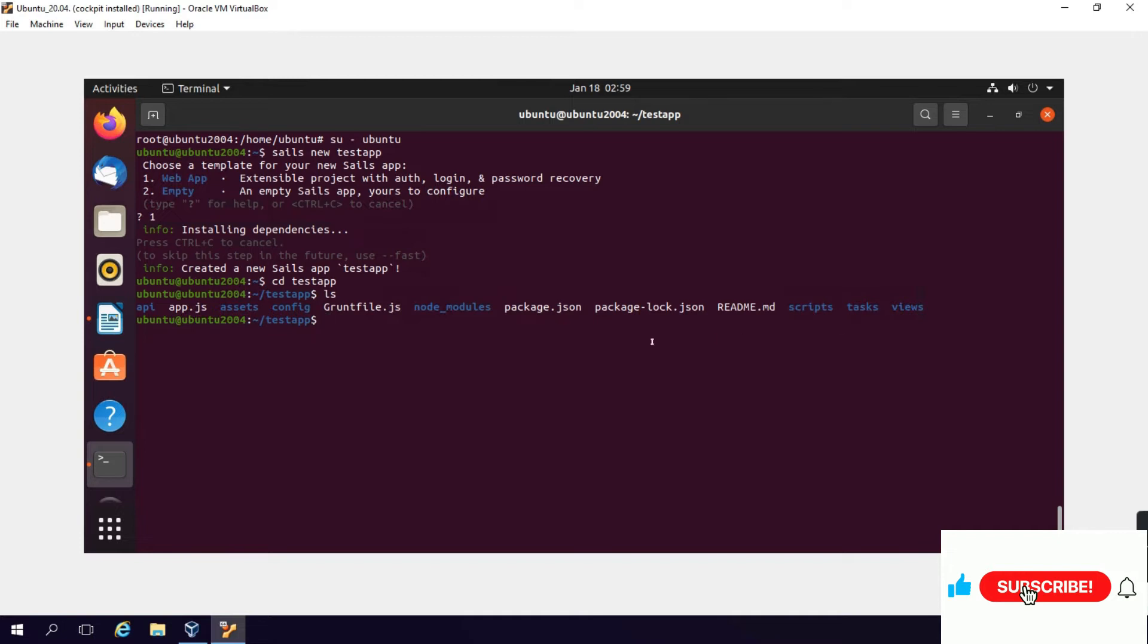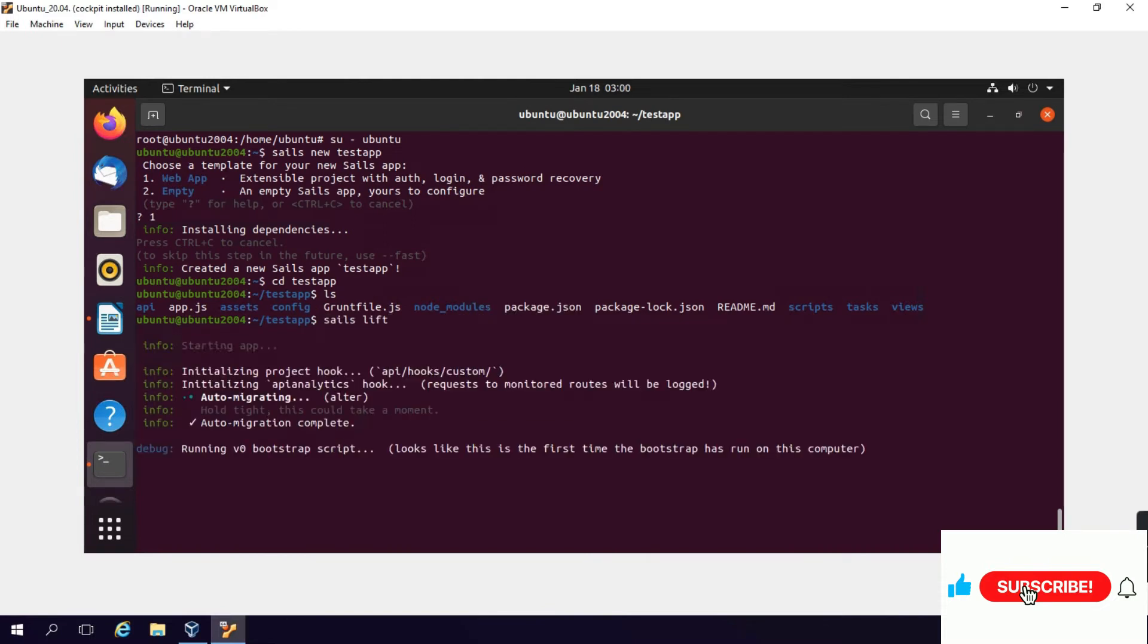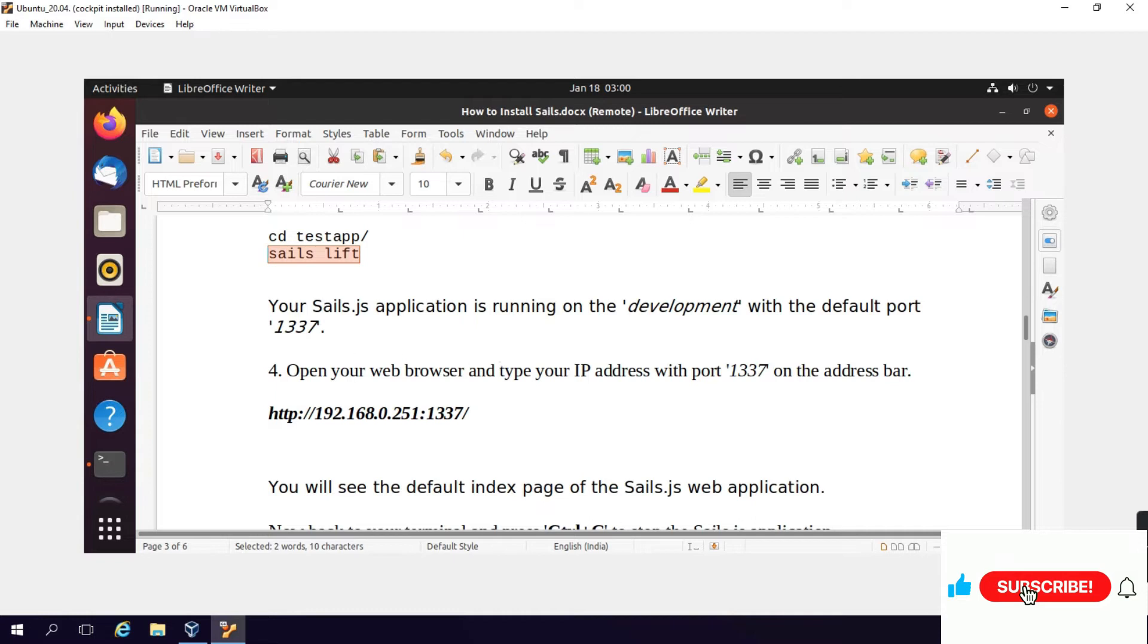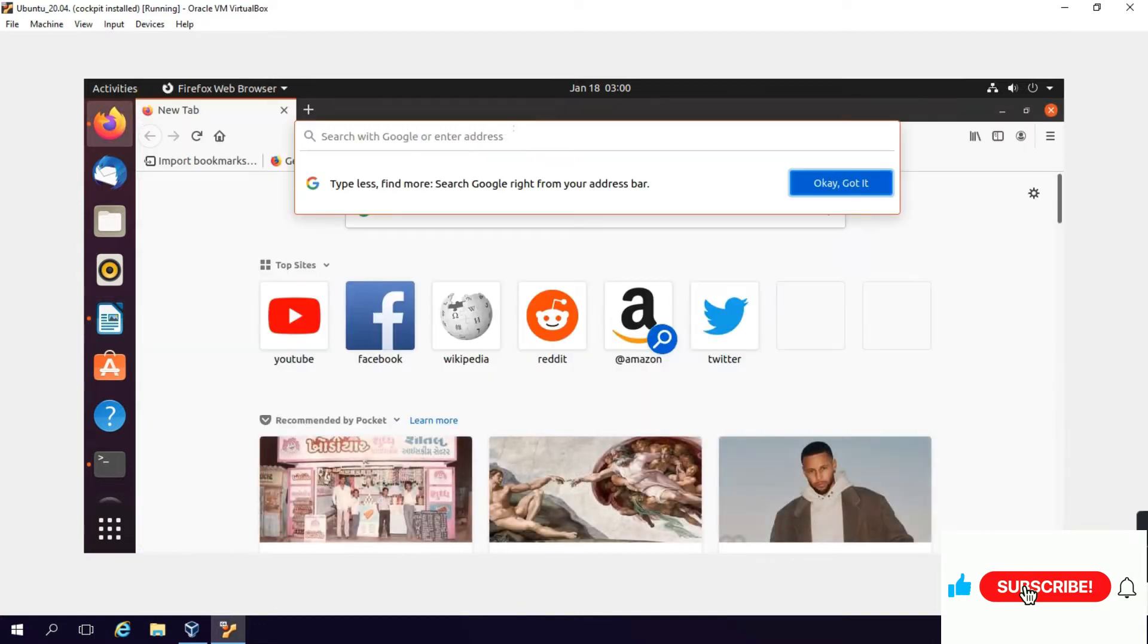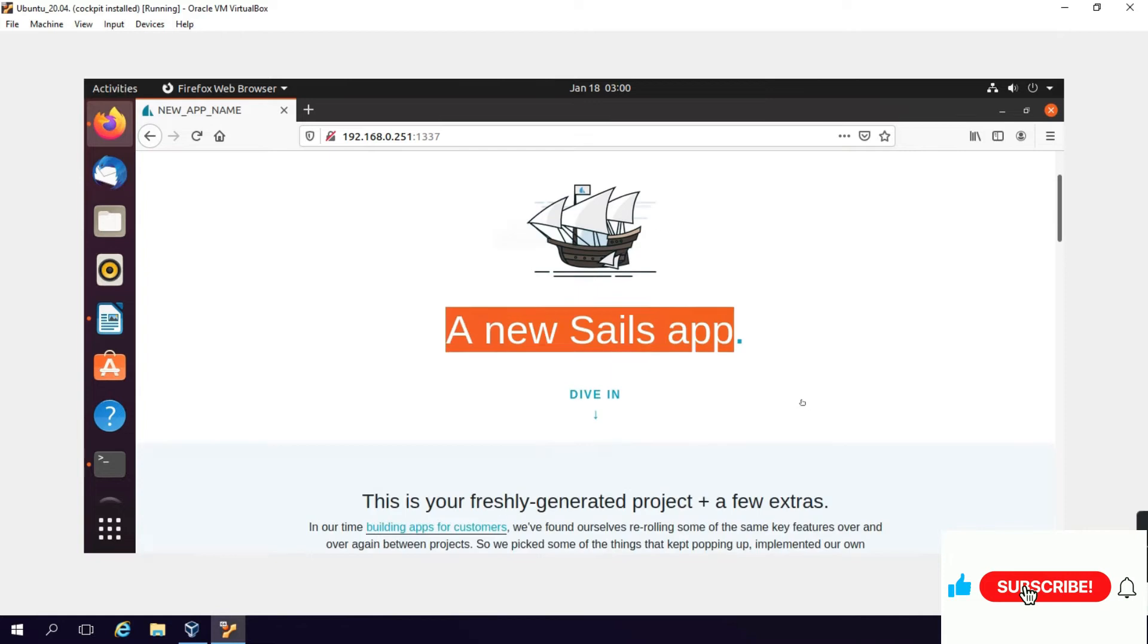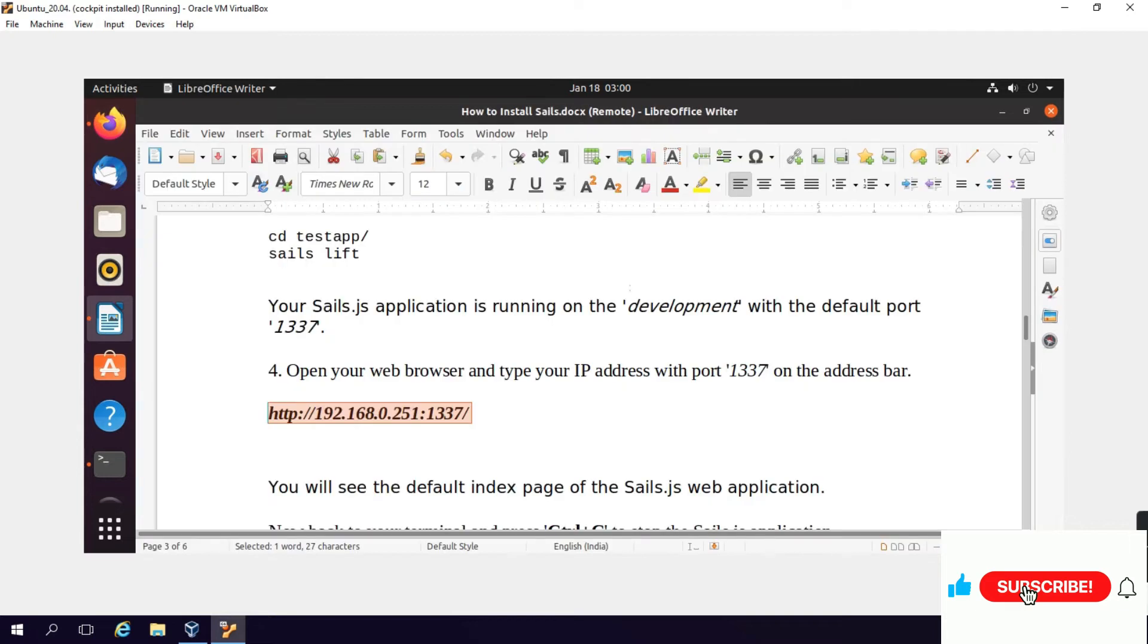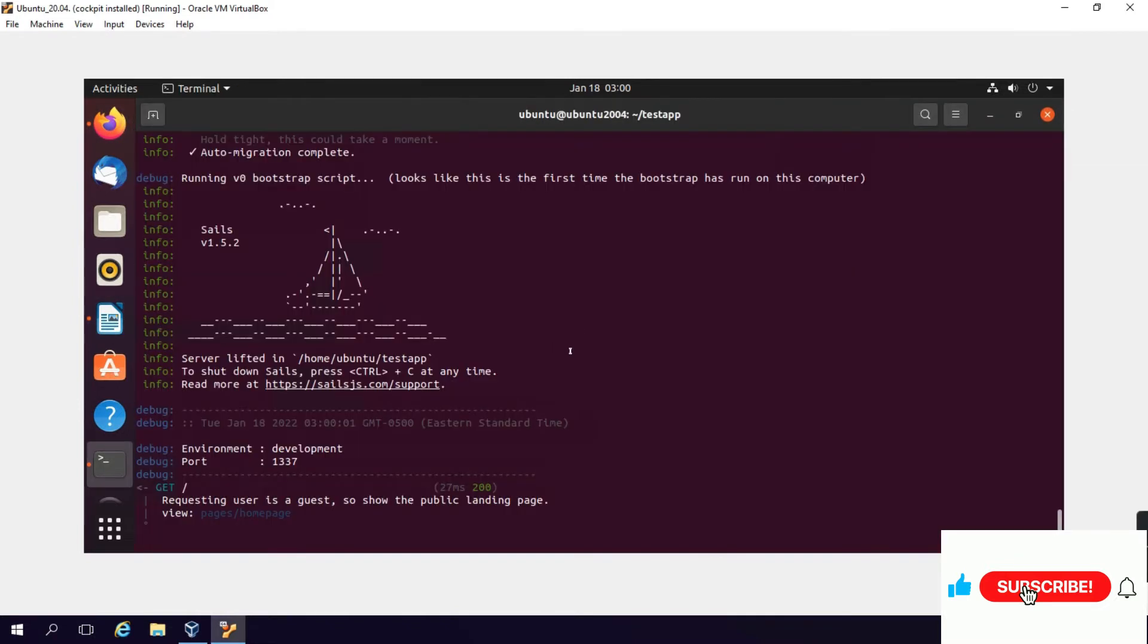Inside testapp we will run the command: sails lift. This will start the test app server: environment development, port 1337, server lifted. To shut down Sails, press Control-C. Open your web browser and type the IP address with port 1337. My Ubuntu IP address is 192.168.0.251 with default port 1337. The Sails app dashboard has appeared - this is the new Sails app we created. This is a freshly generated project. You will see the default index page of the Sails web application. We will now press Control-C to cancel.